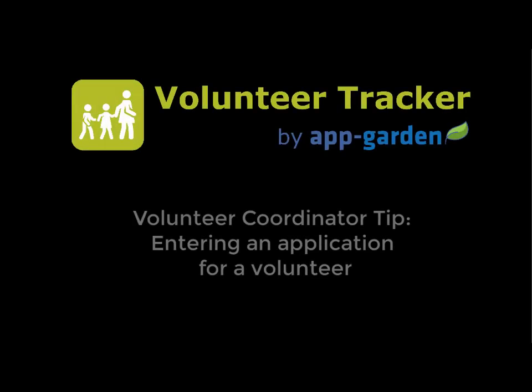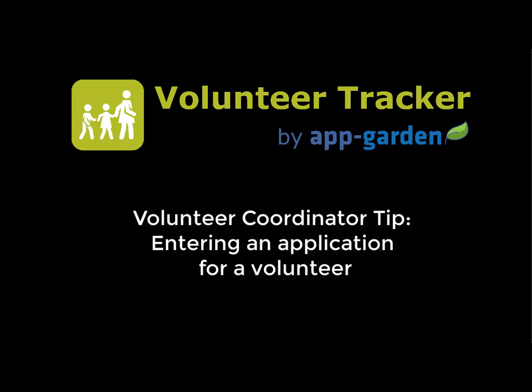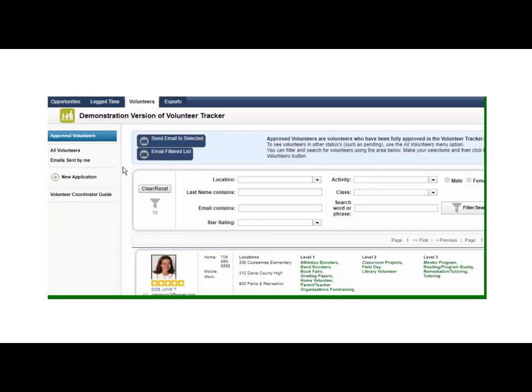Hi everyone, thanks so much for joining me. Today I have a quick video that's going to show you how the primary volunteer coordinator can fill an application out for a potential volunteer who might be having some issues such as the ability to get to the internet or maybe they don't feel very tech savvy.